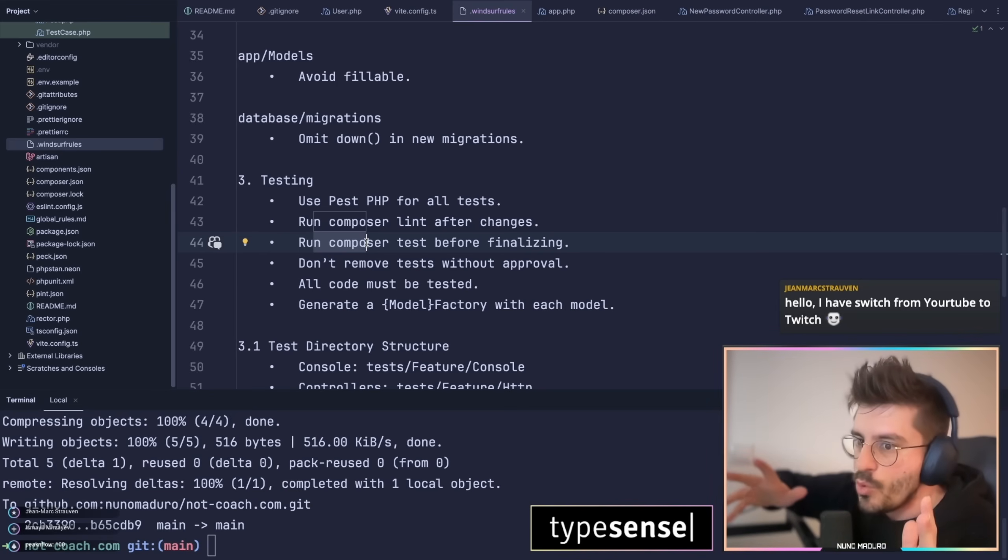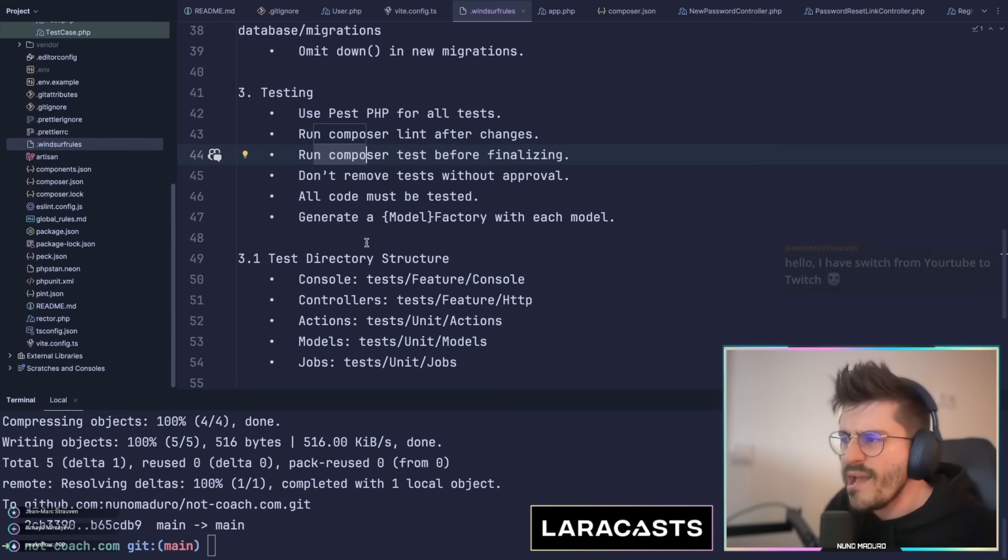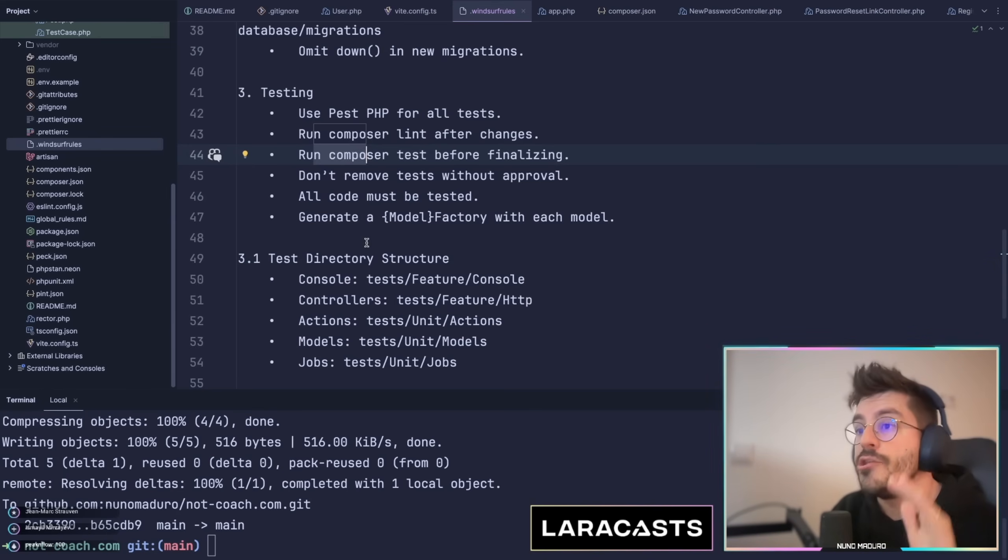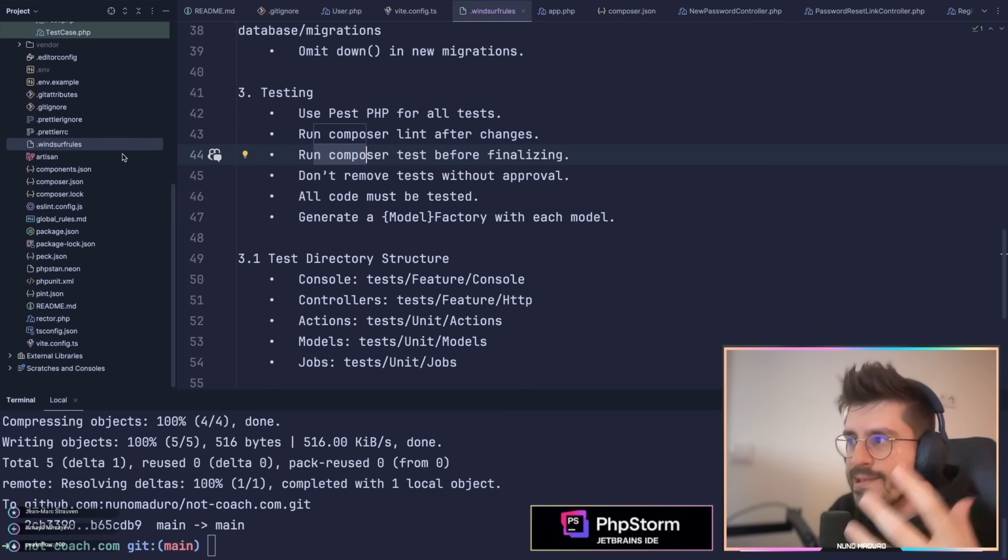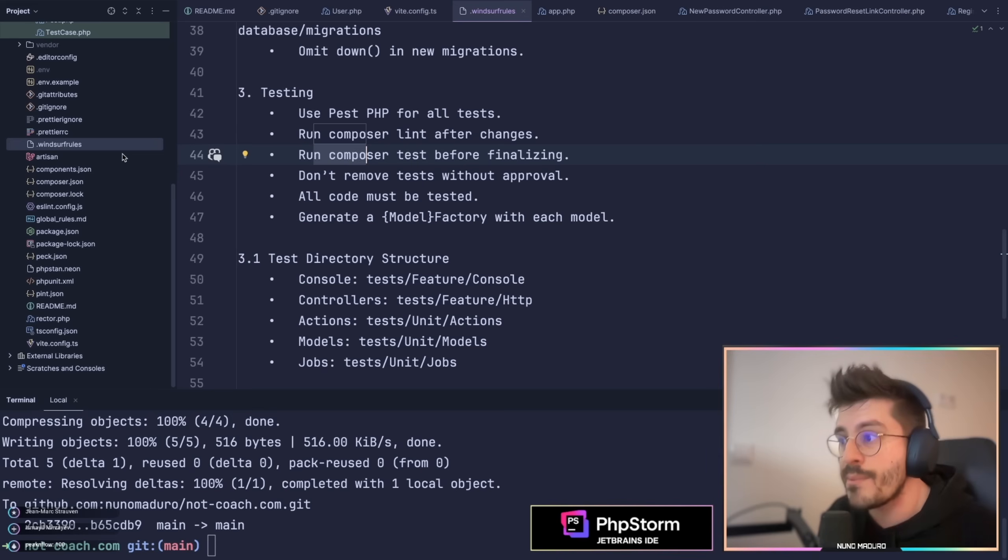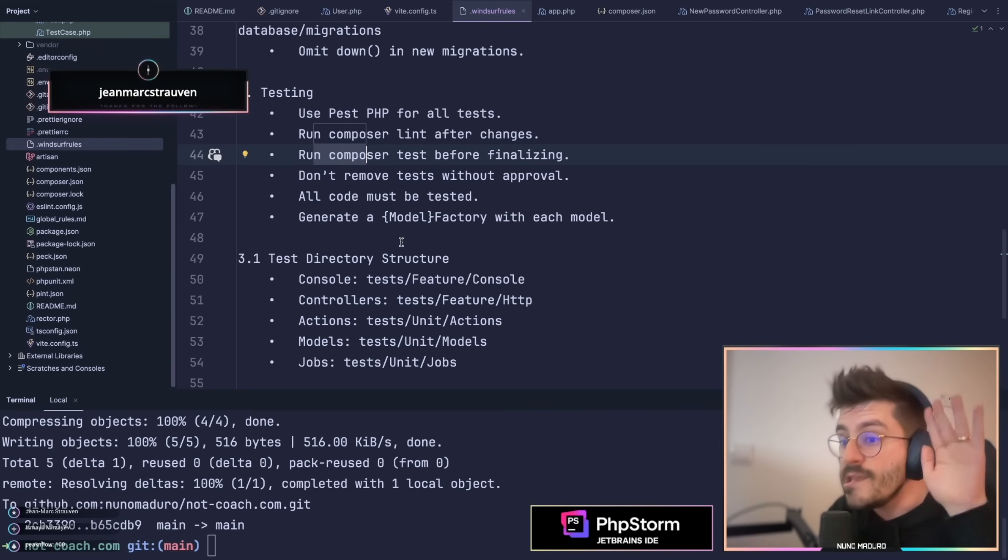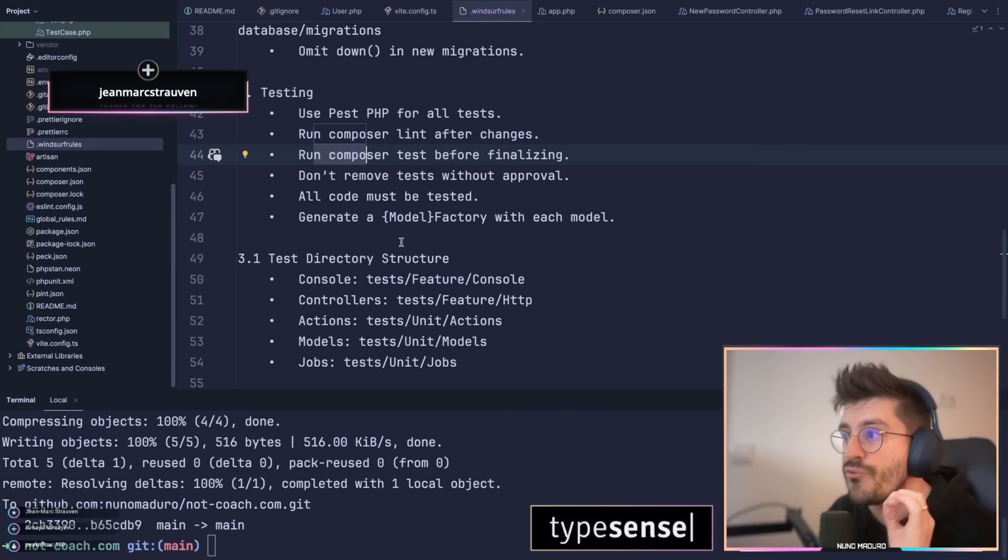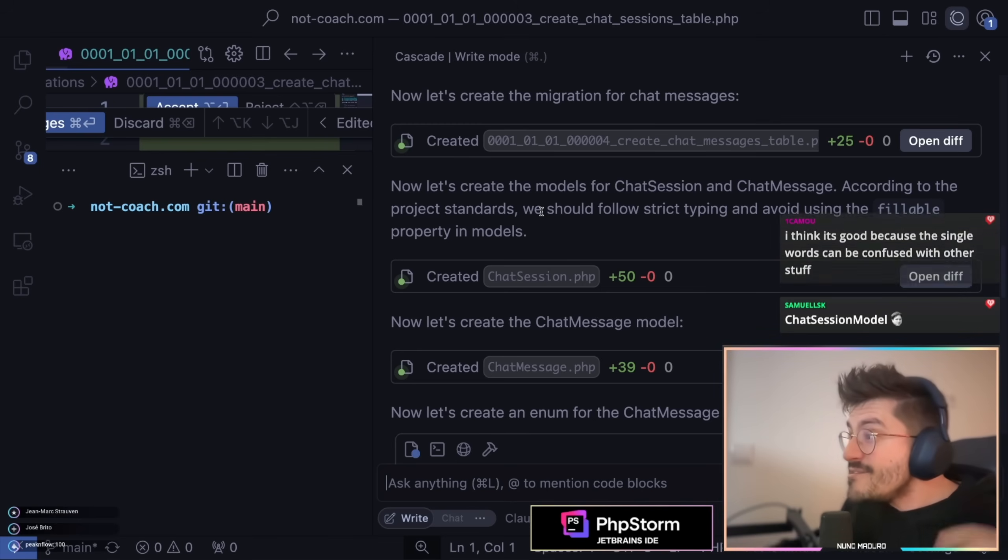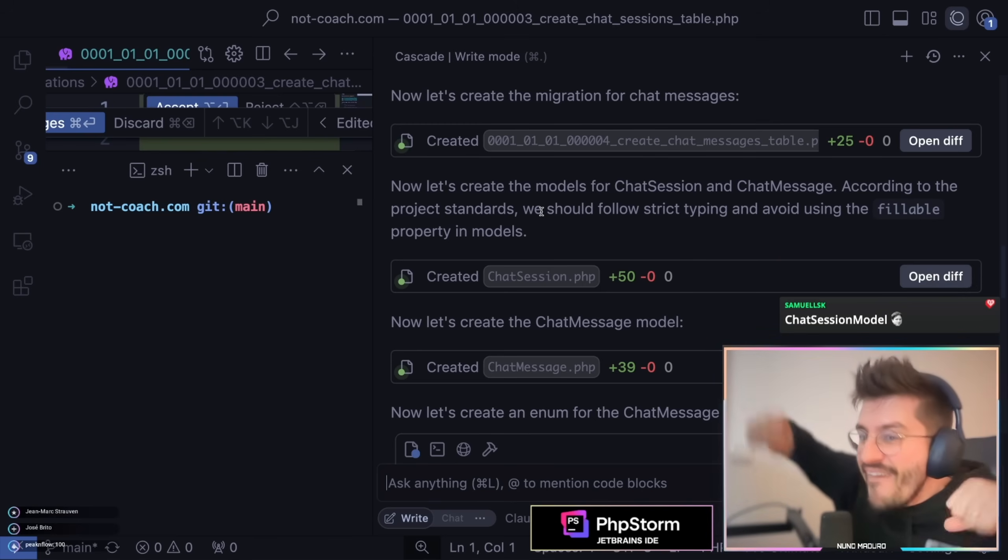So again, just recap: make sure that every single project you are starting you have your dot rules file used by the LLM editor you are using at the moment for vibe coding. Insanely important. And today we're actually putting this into the test by creating a new fresh app from start.